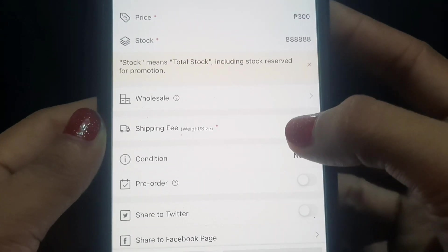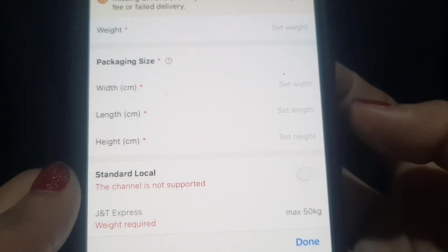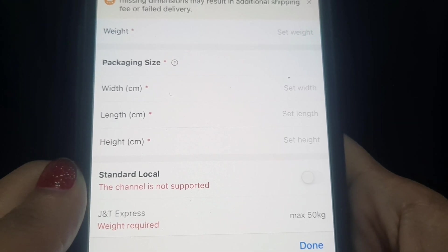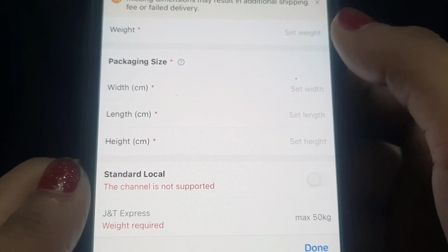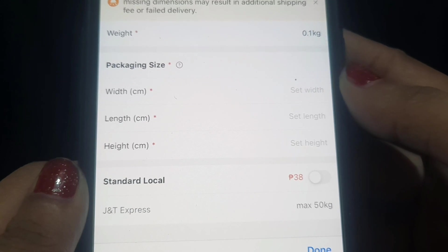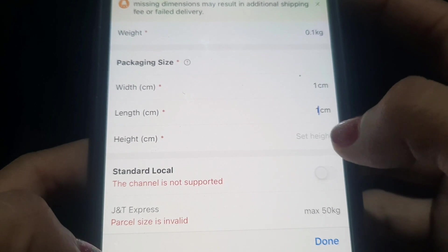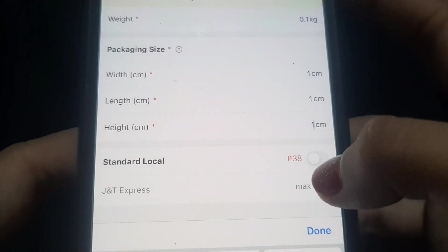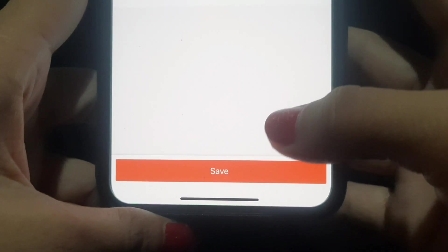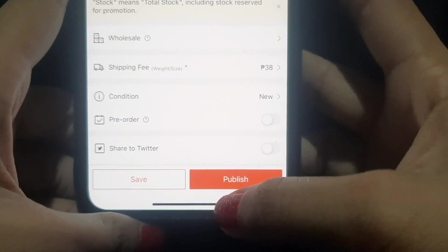For shipping fee, set the weight based on your actual product weight — because if you put only 0.1kg but your product is heavier, Shopee will deduct the excess shipping fee from you. For width and length, I usually enter 1cm each. Then click 'Standard Local,' save everything, and publish your product.